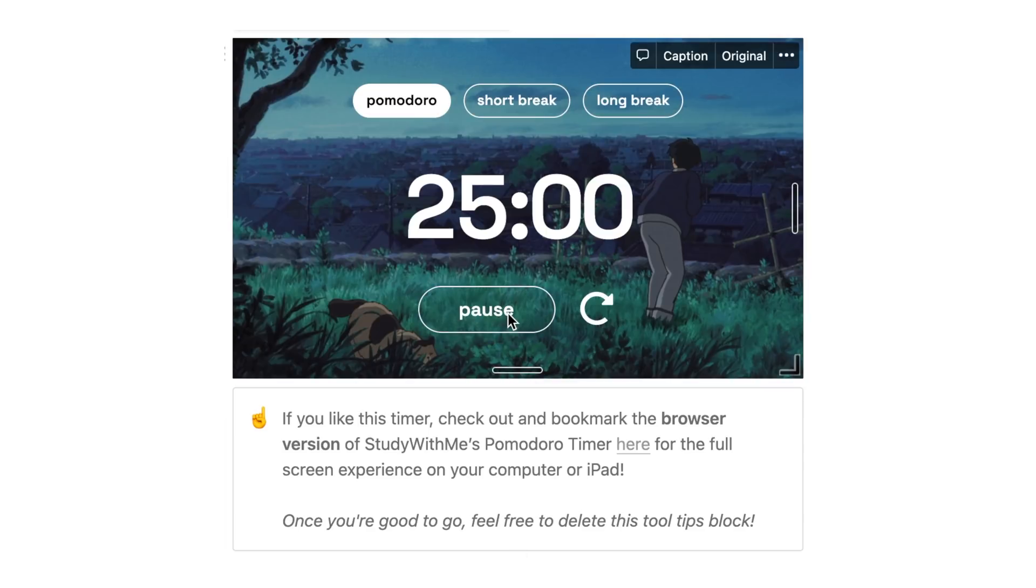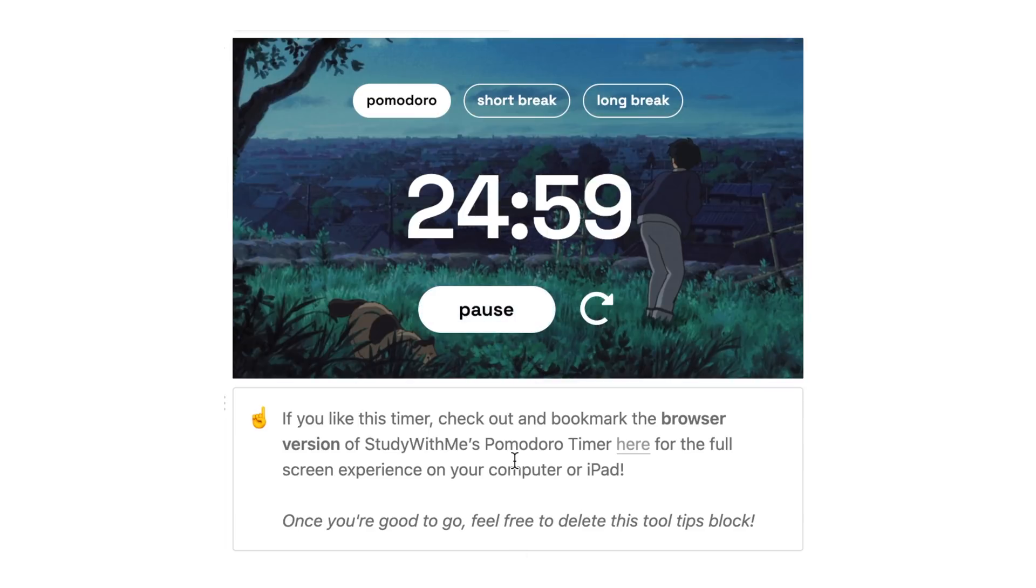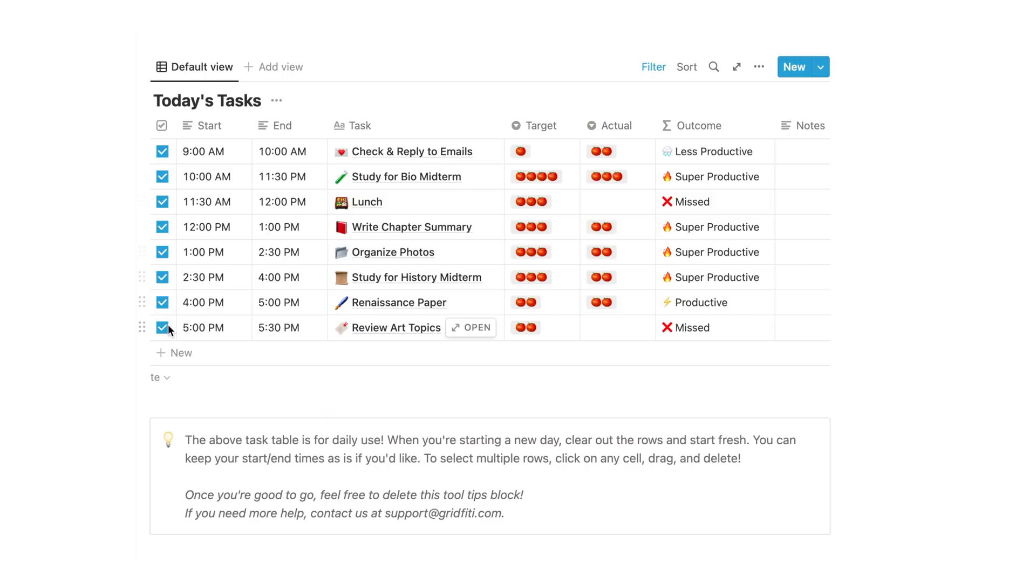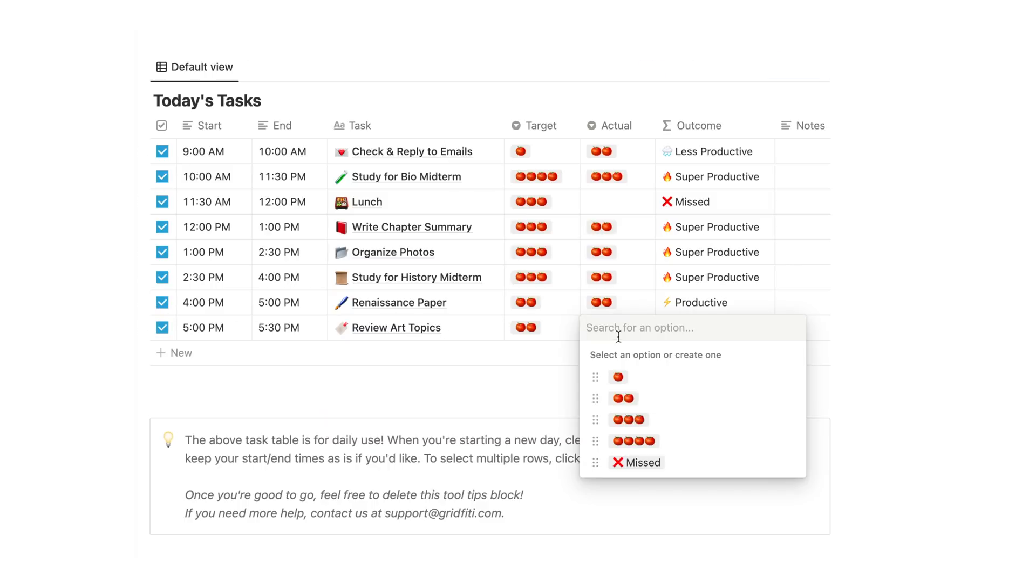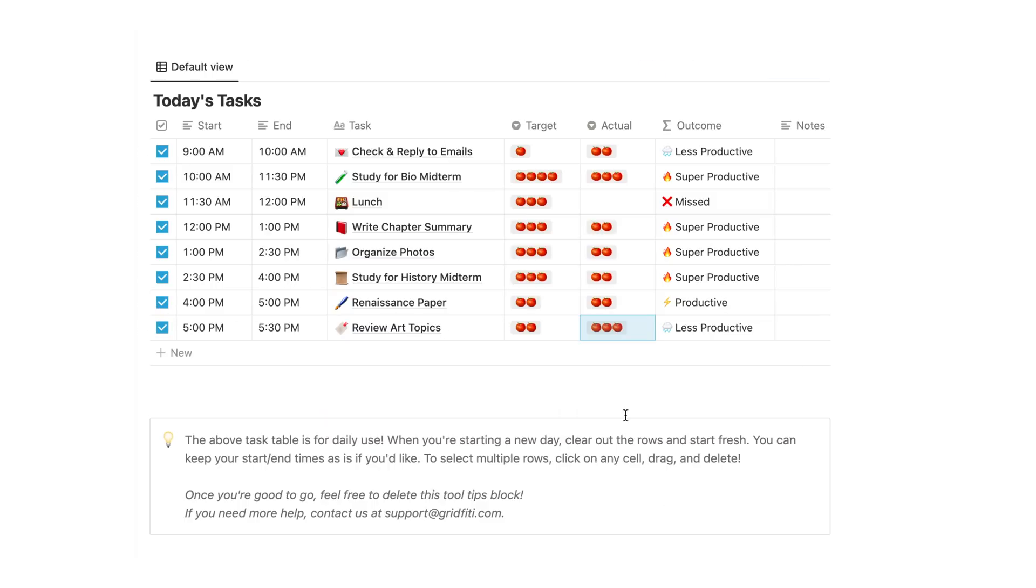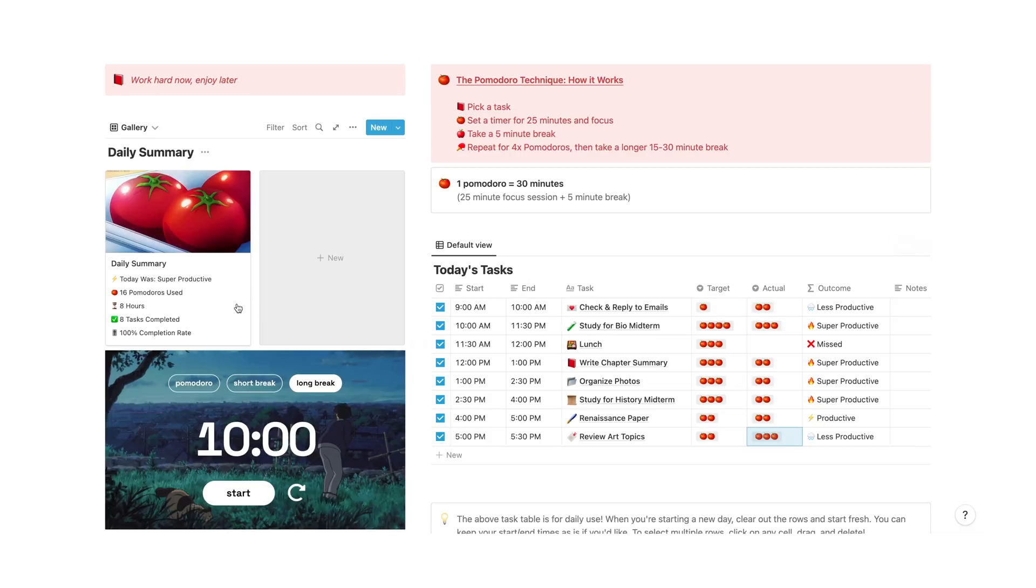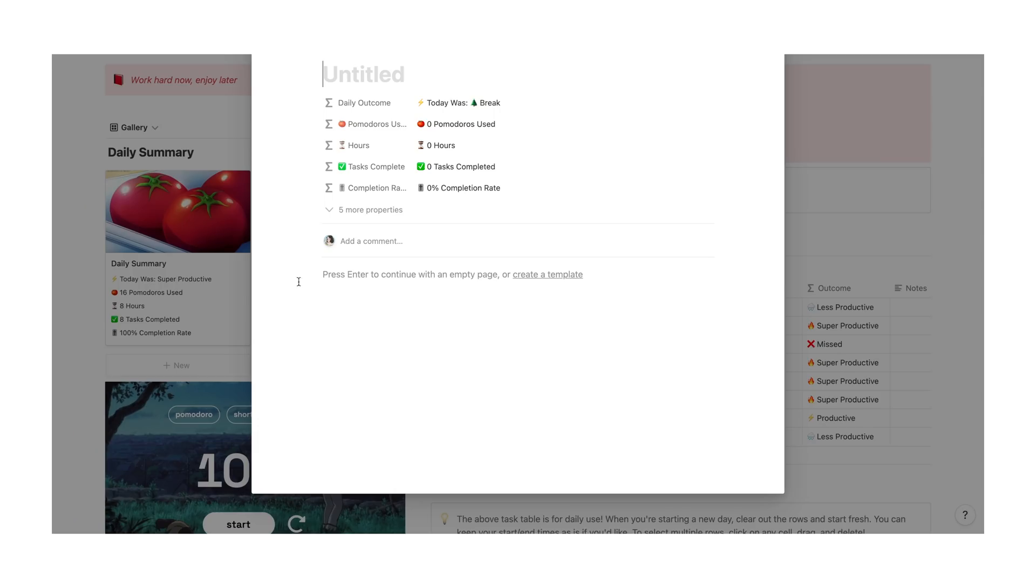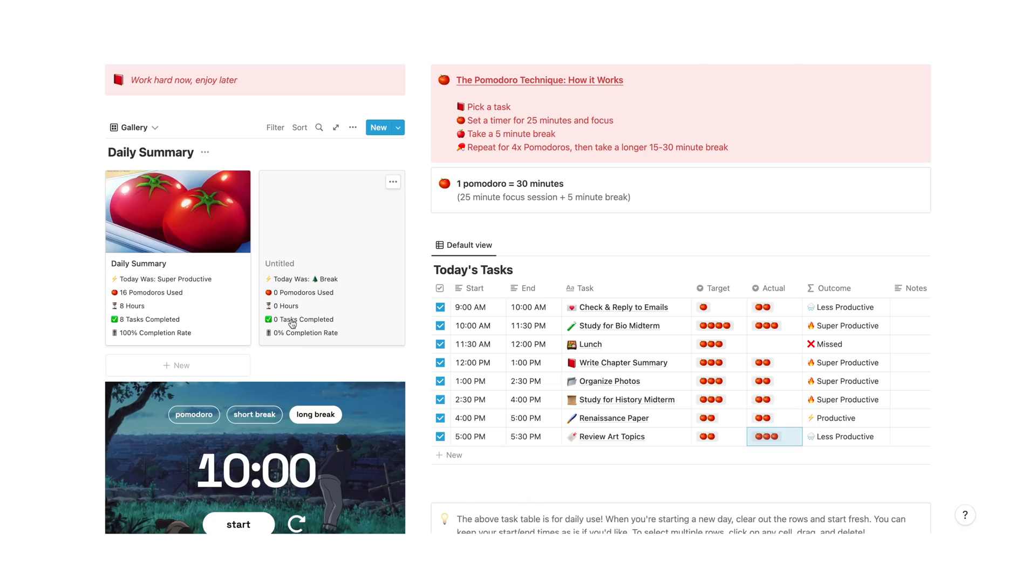The template has a task table for daily use, so when you start a new day, you clear out the rows to start fresh. You establish a target Pomodoro, an actual Pomodoro as well as the name and duration of the task. Then you get your daily summary, with the template telling you how long you worked for, how many tasks you completed, and the completion date as well.